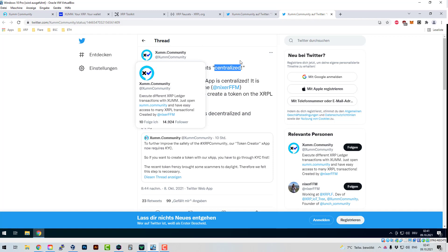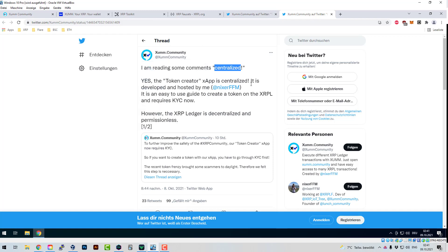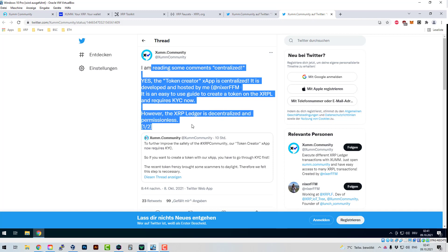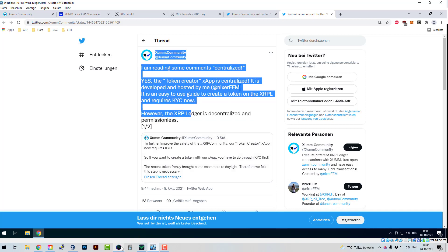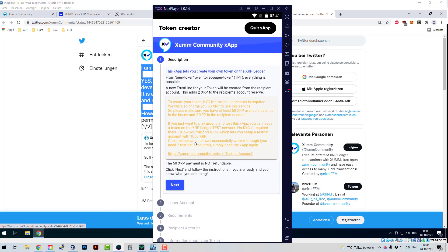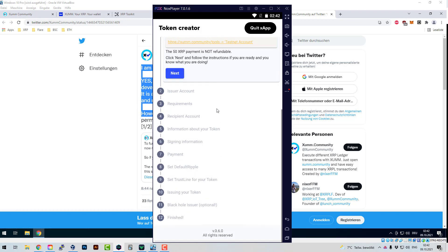It's the same here. Nixer-FM wrote the tool and he is able to put his own restrictions on it as he sees fit. It's completely standard — it's for the protection of the community, and also to be able to take legal action against someone if they're scamming, by having a name and address. People who don't want to use his tool and know more about the ledger can create a token with just some Java code or whatever.